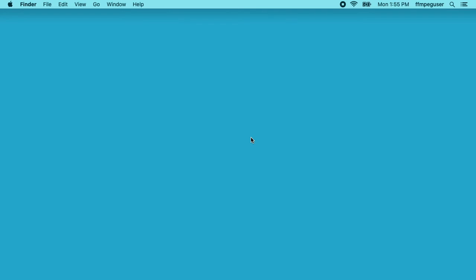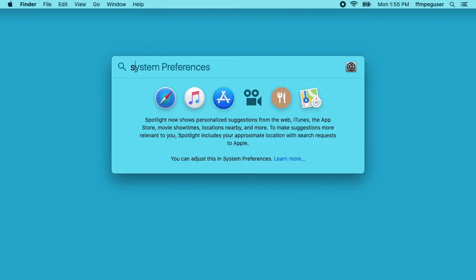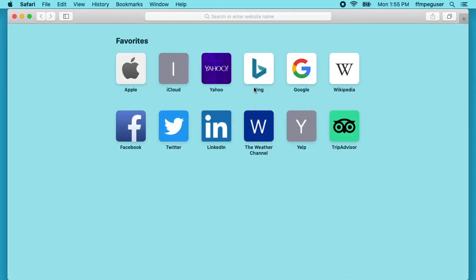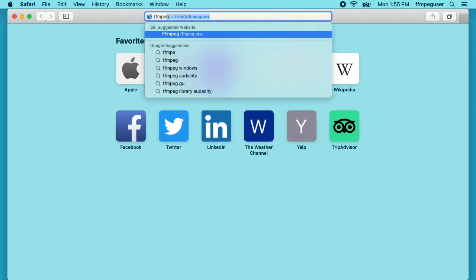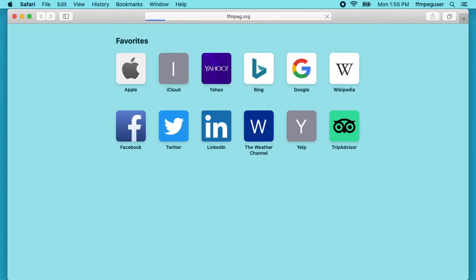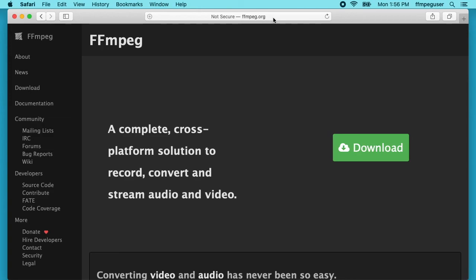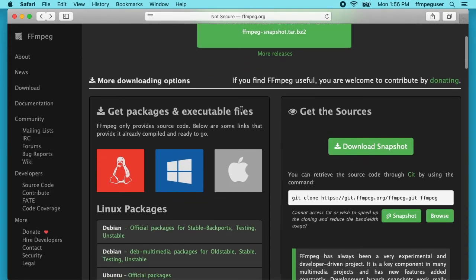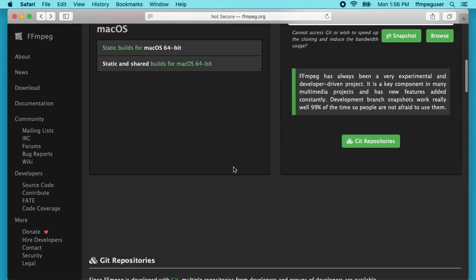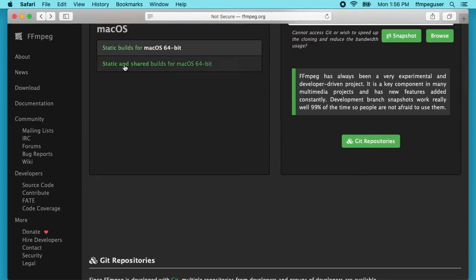First thing I'll do is open up Safari. I'll just hit command space and type in Safari. I'll type FFmpeg and that'll take us to the FFmpeg.org website. Next I'll hit download.